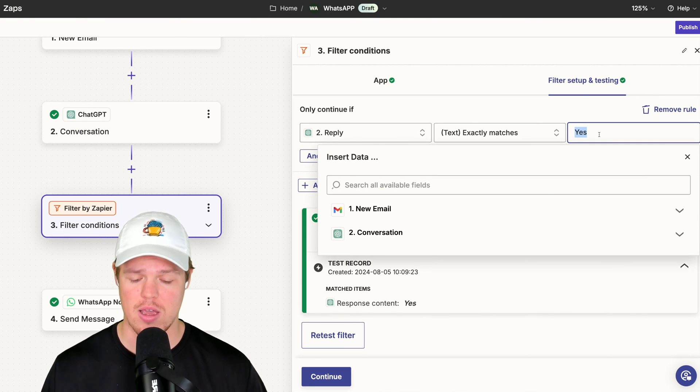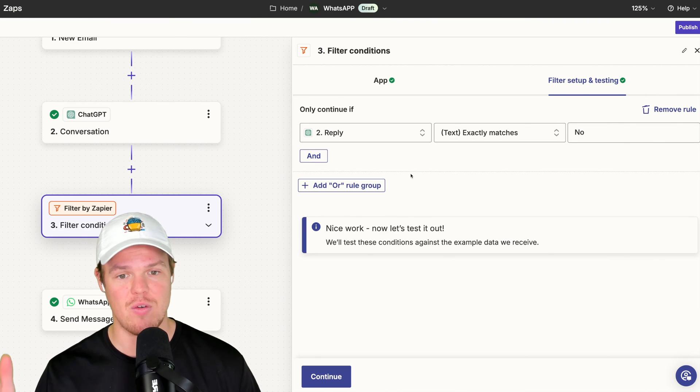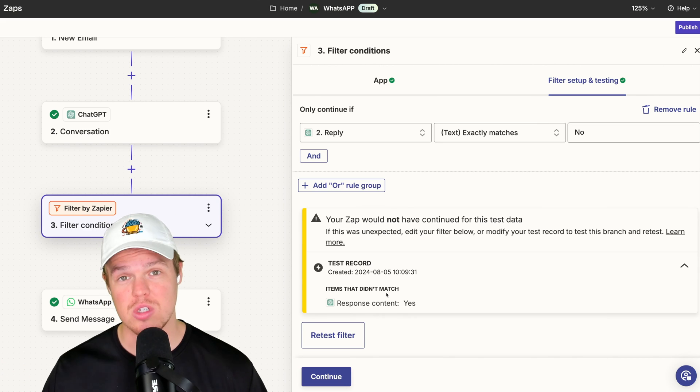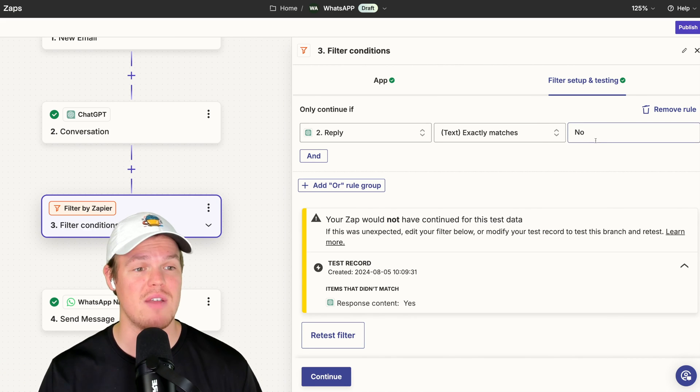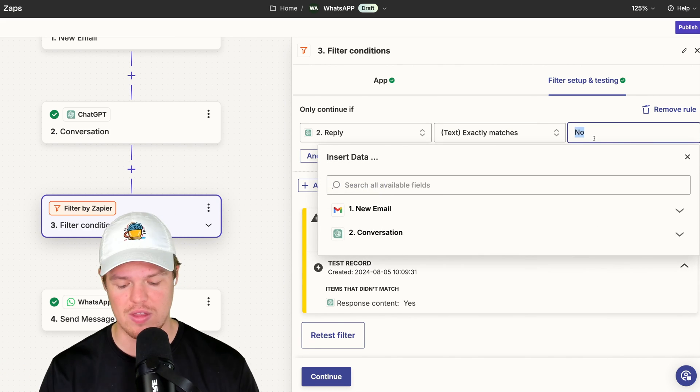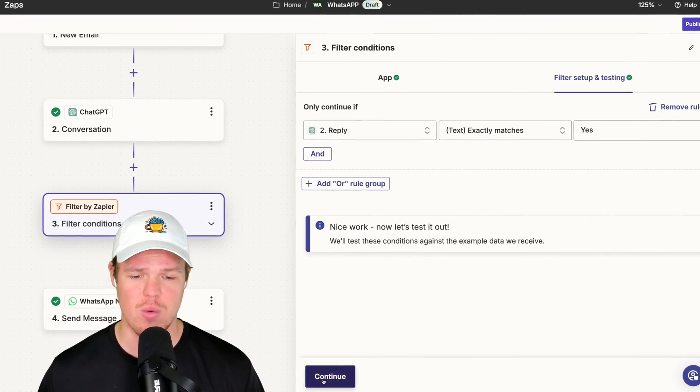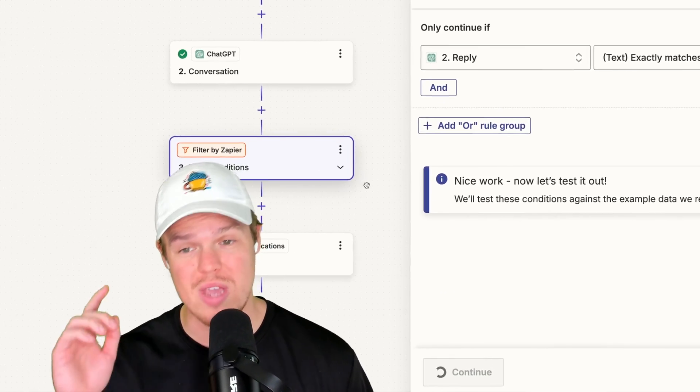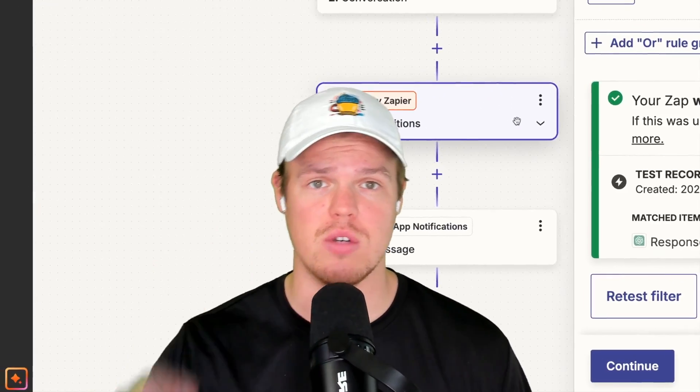Notice if that reply or notice that if it was no, it wouldn't continue. So if the reply was no, it wouldn't continue with the record. But if it is yes, we've identified that it is a customer email. Therefore, we can continue with this record. Therefore, we actually get the correct WhatsApp notification. There is a quick AI automation that can be applied to your business or personal life directly.